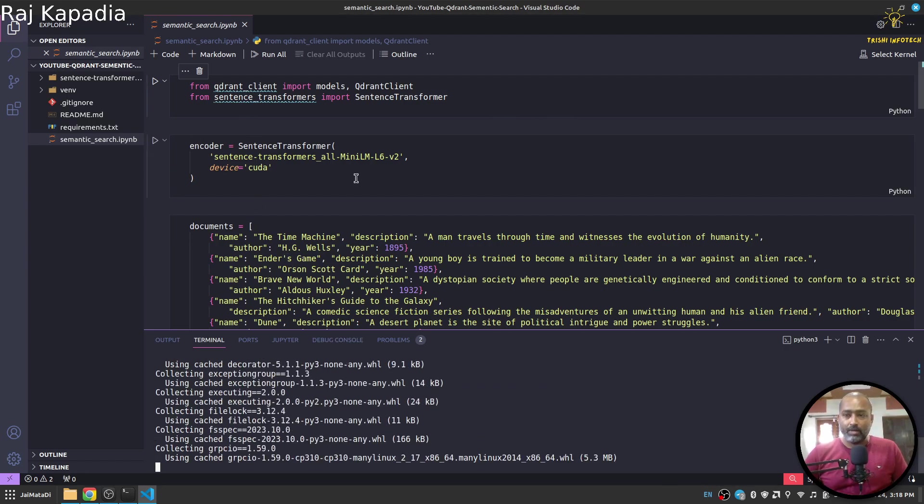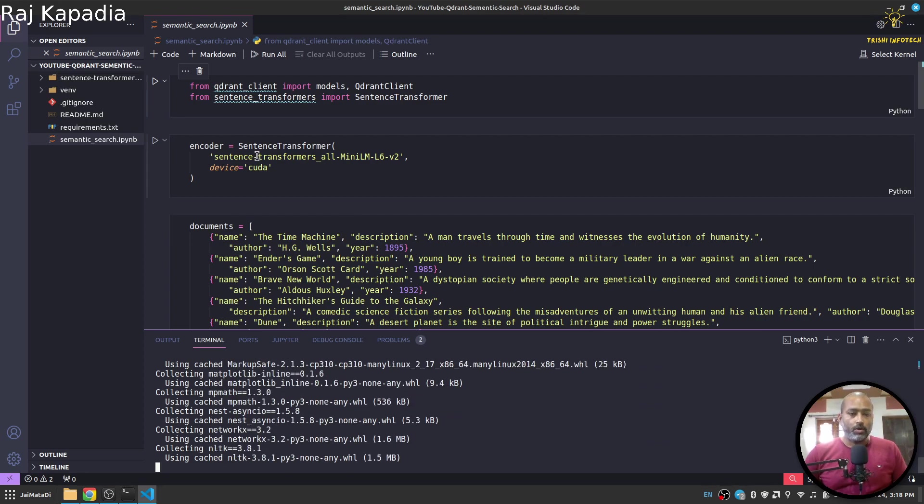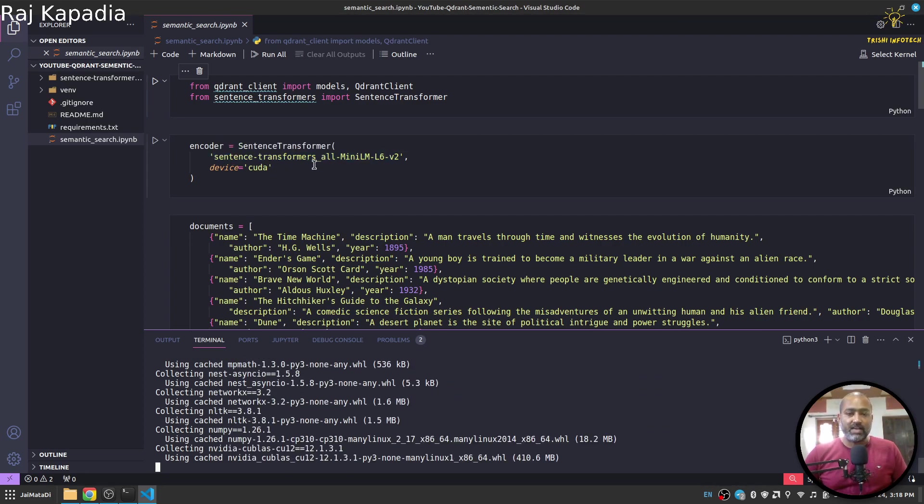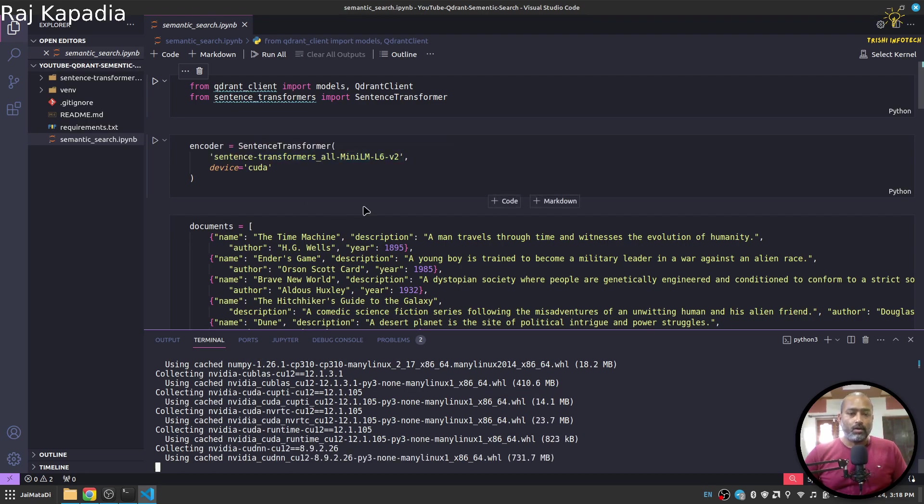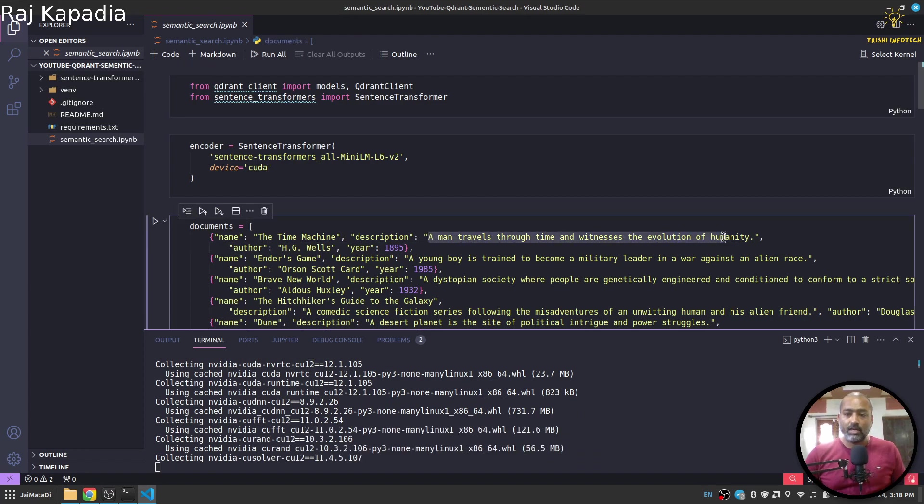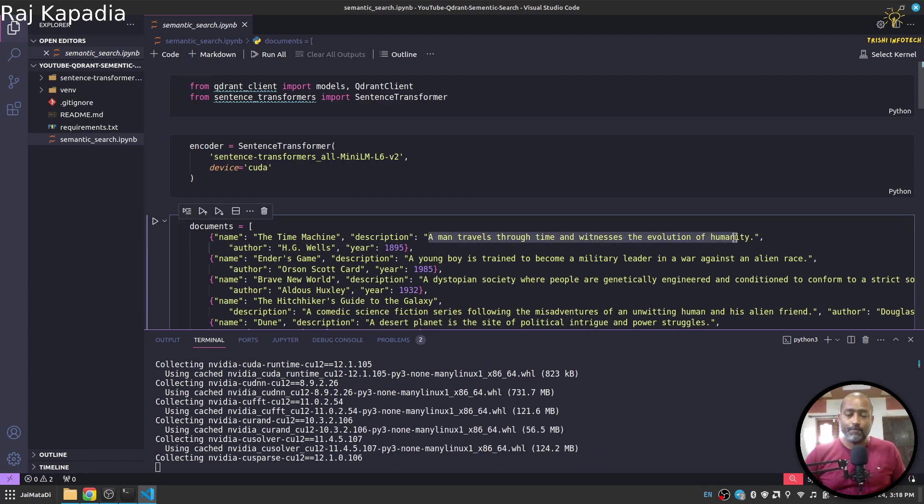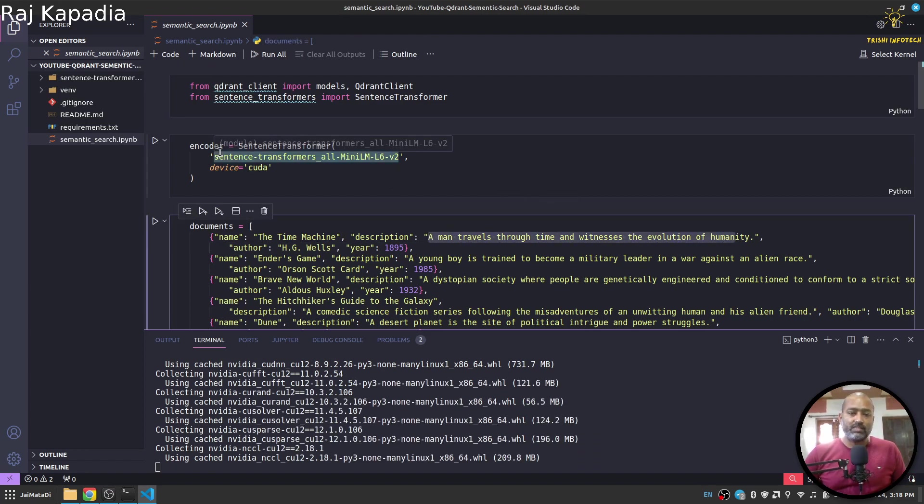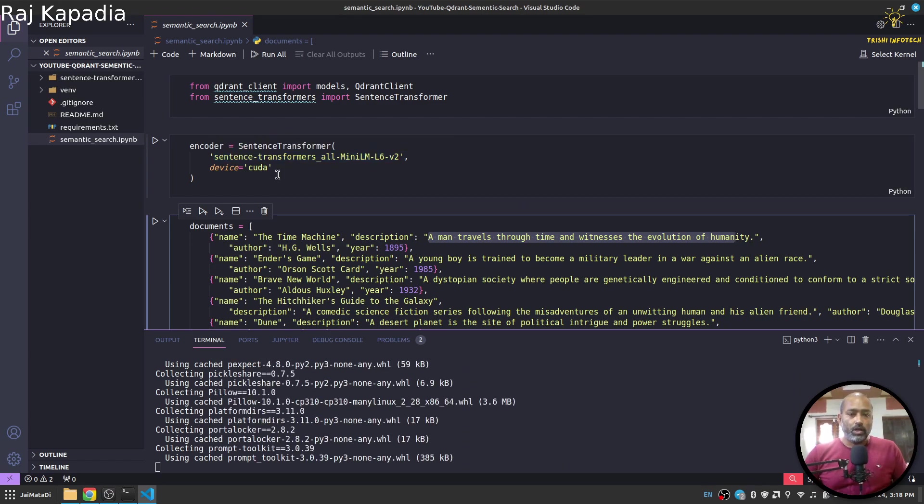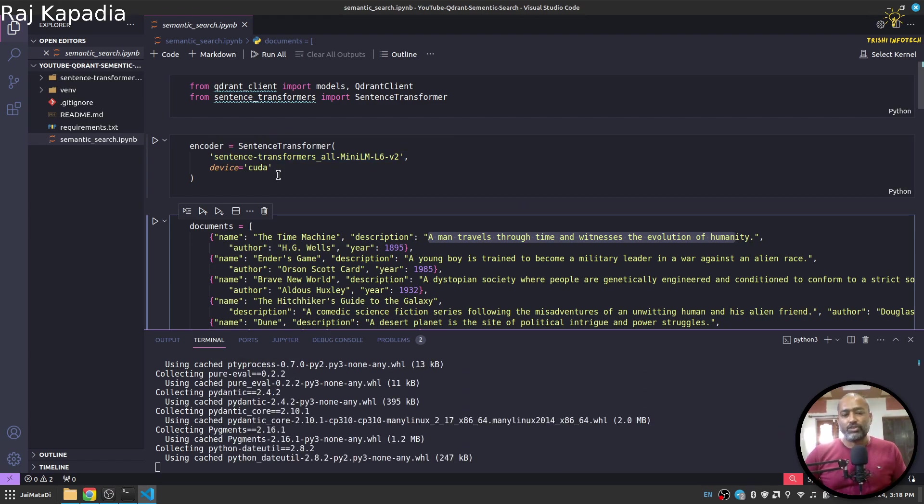Meanwhile, let me walk you through what we are doing. We are using sentence transformer all-MiniLM-L6 version 2 for encoding the text into vector, and then with the same encoder we will encode the query and then search into this space.